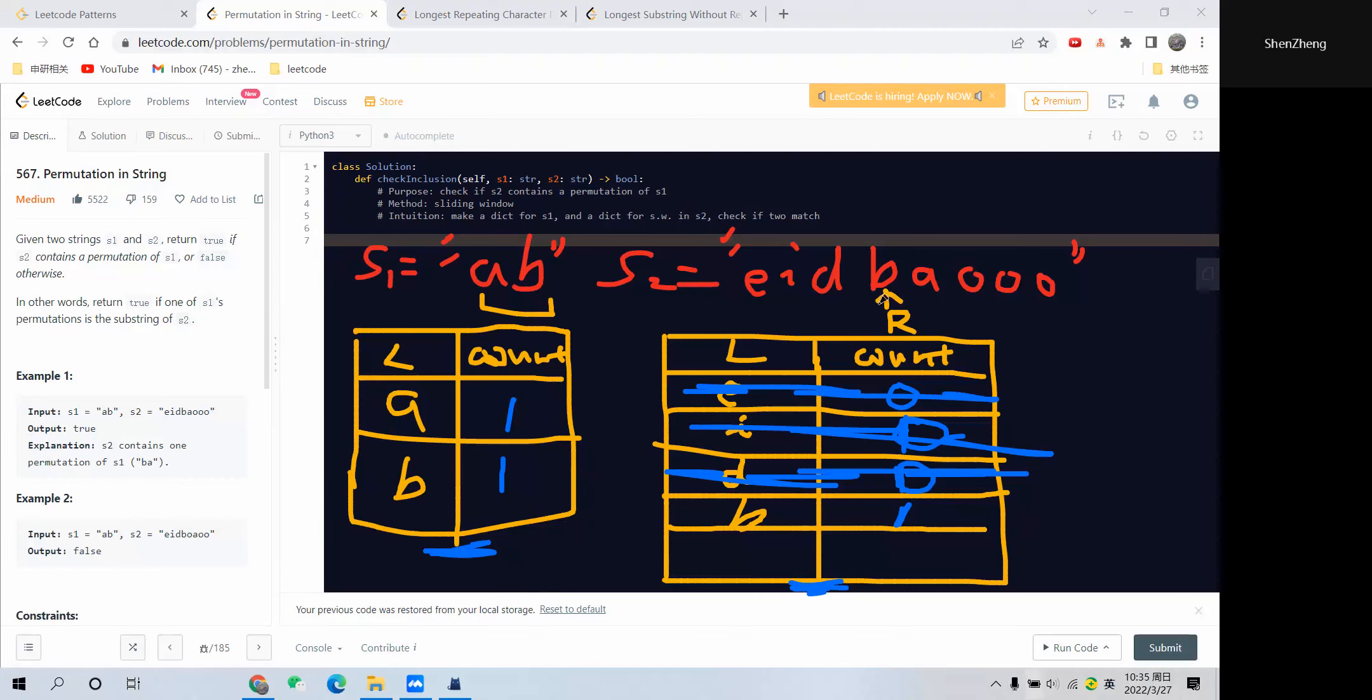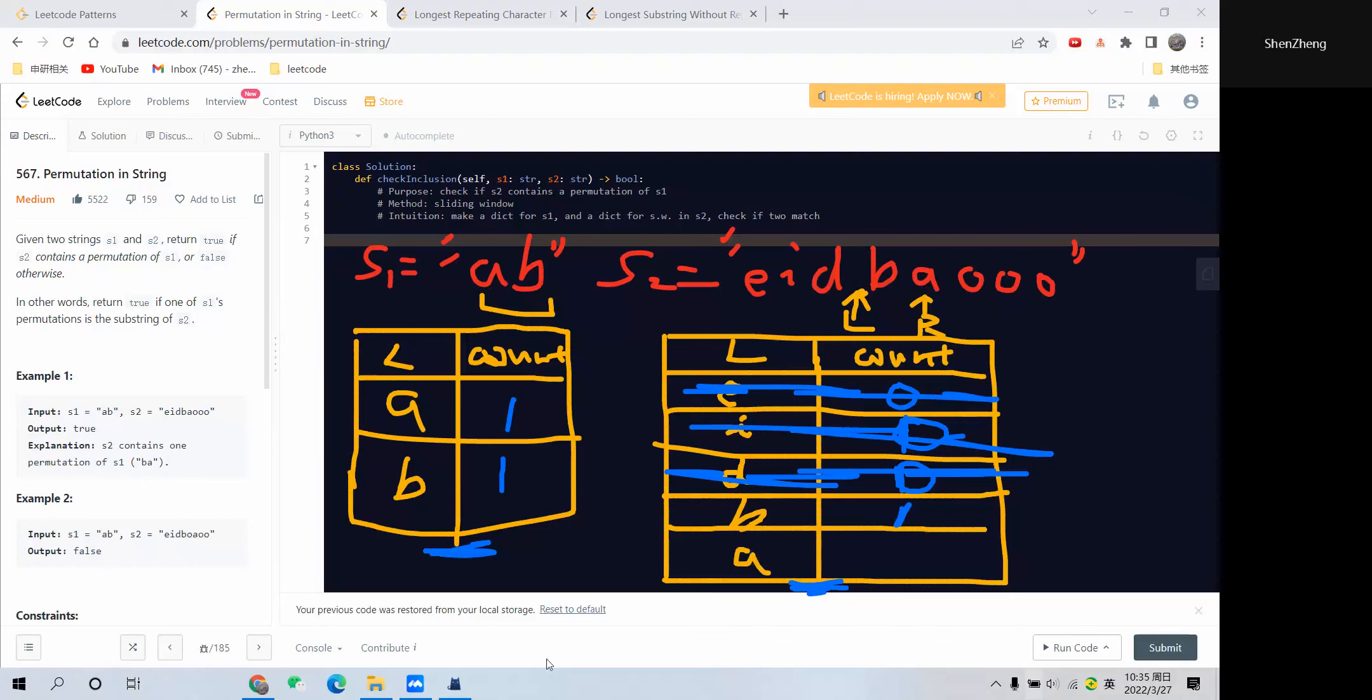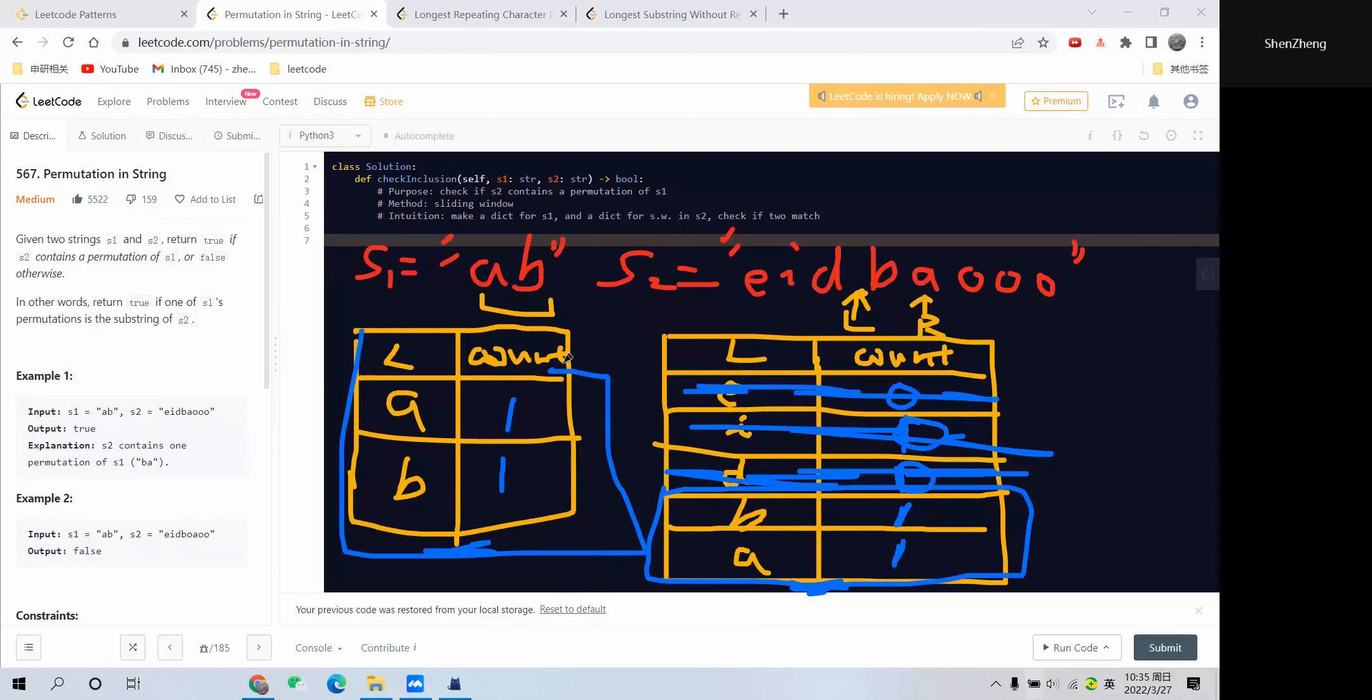The pointer is at this 'b'. At this step, I want to move the right pointer further because we only have one element. We move the right pointer here and we add this 'a' to the dictionary, so we add 'a' here and the count equals 1.